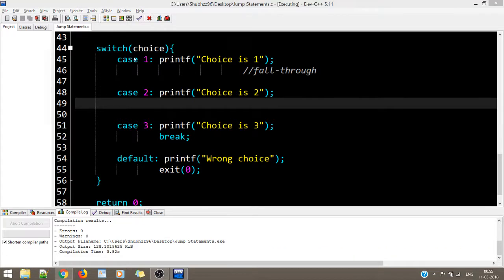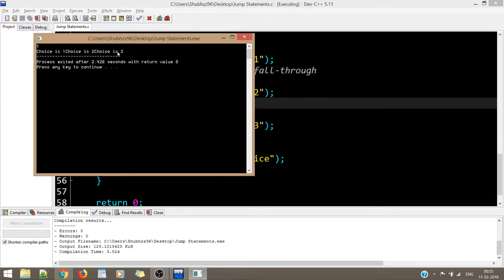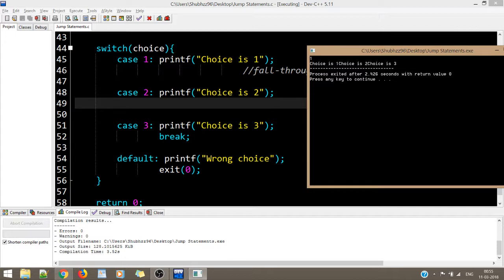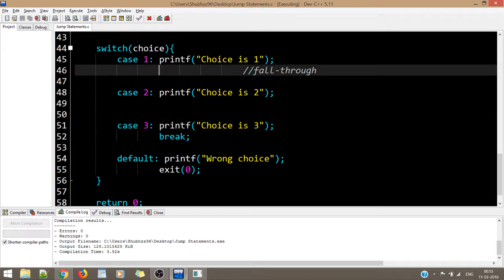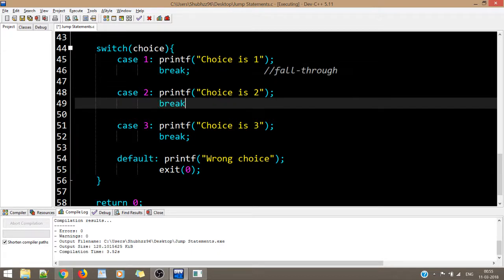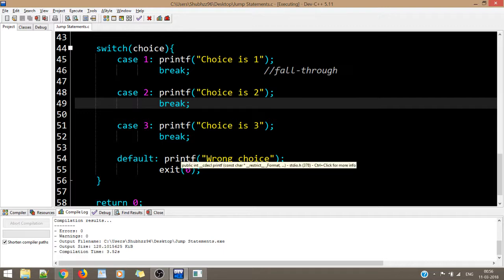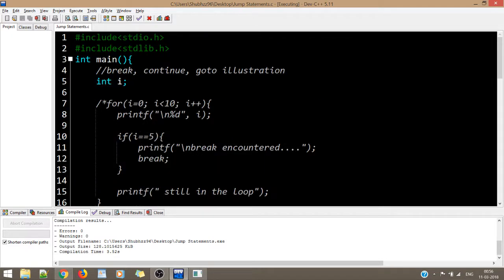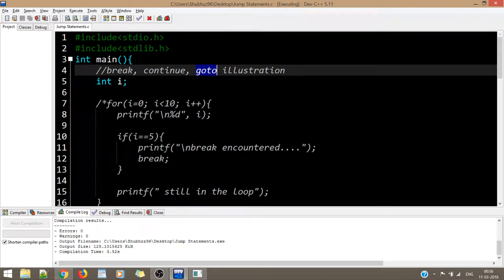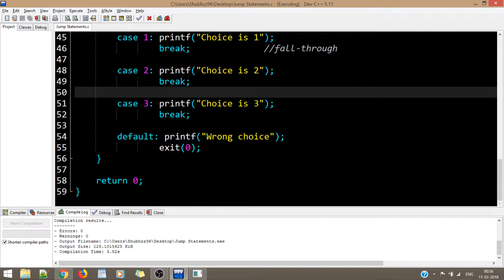The default case handles situations where the user enters a value that doesn't match any case — here I've used exit(0) to terminate the program. We need to include stdlib.h for the exit function. When tested, entering 1 prints 'choice is 1', and entering 5 prints 'wrong choice'. So that is more or less everything about break, continue, goto, and switch case. Thanks very much.